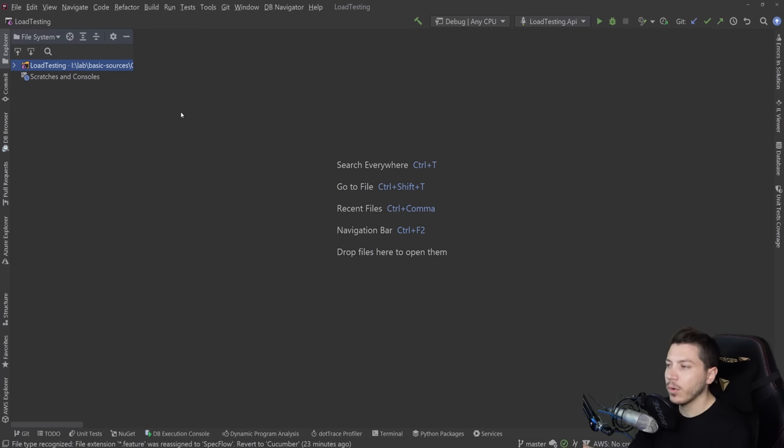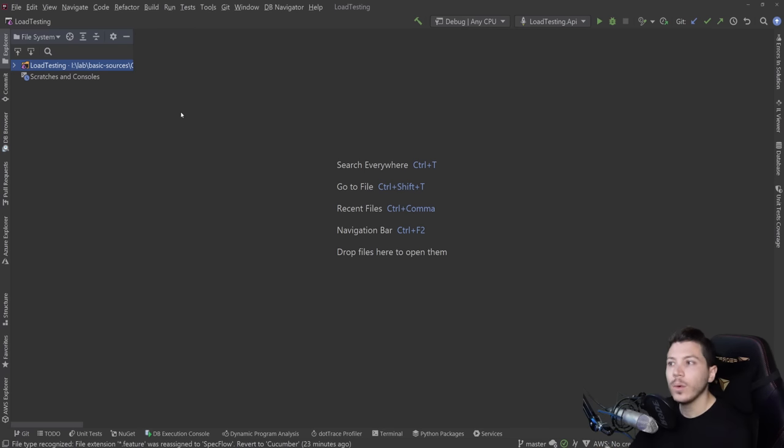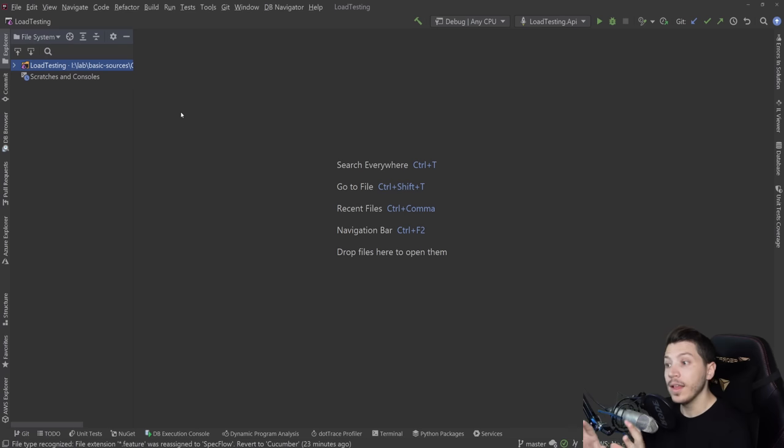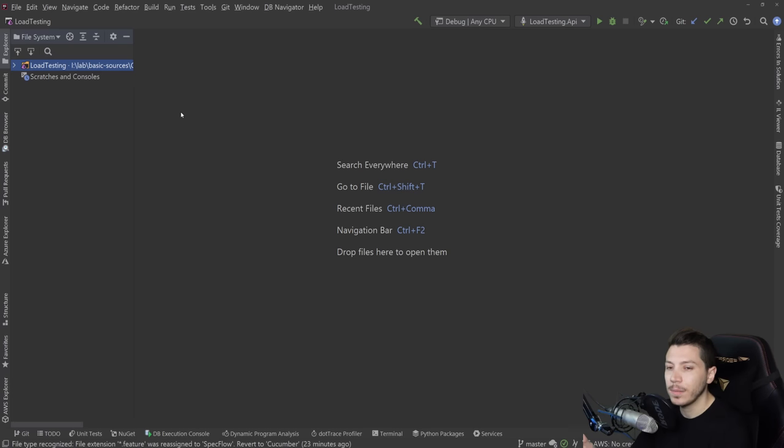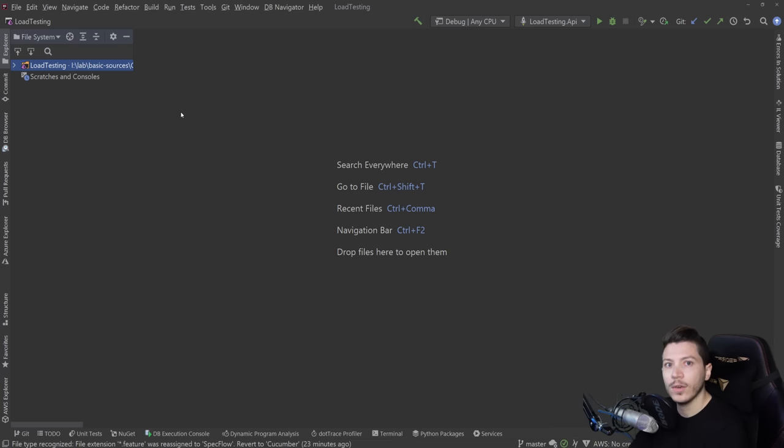Hello everybody, I'm Nick and in this video I'm going to show you how you can get started very quickly and easily with API load testing.